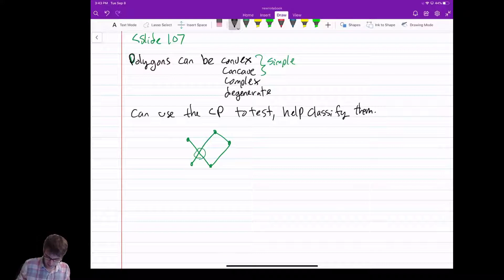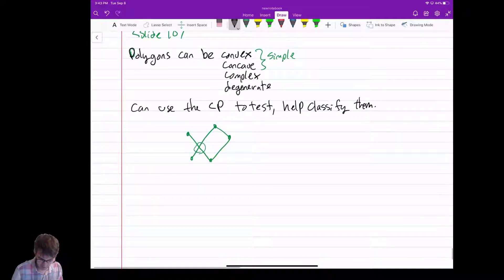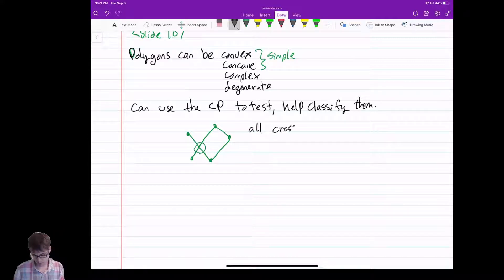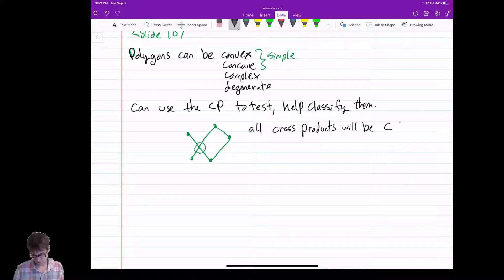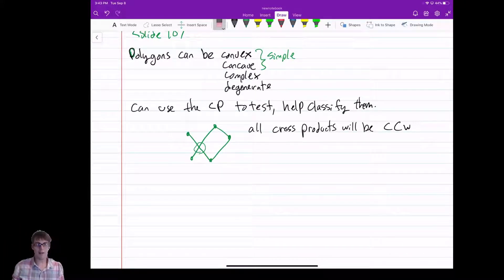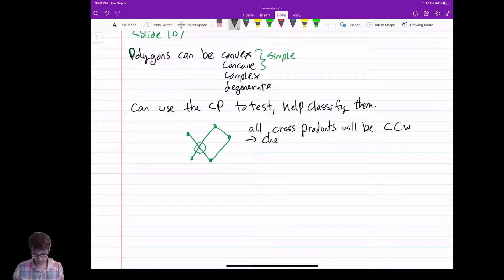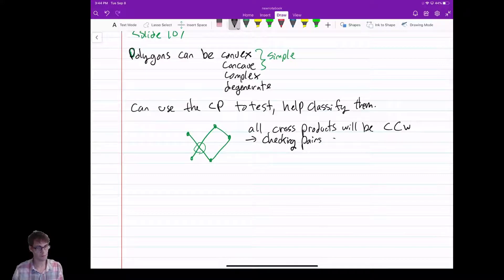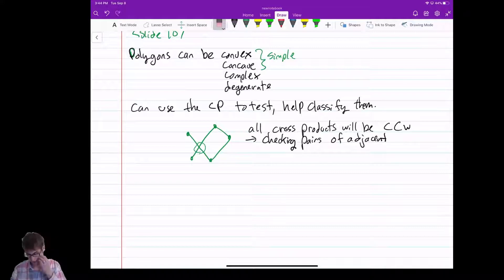I'm showing this example to highlight how difficult it is to use a cross product. Because in this case, all of our cross products will be counterclockwise — it goes left, left, left, left, left, all counterclockwise. But you can see that it's complex. So checking pairs of adjacent edge vectors doesn't always work.